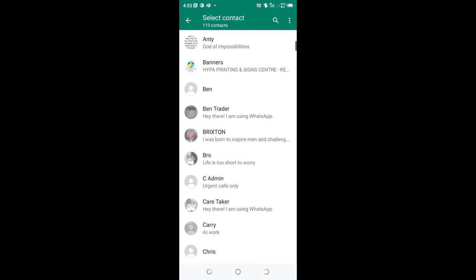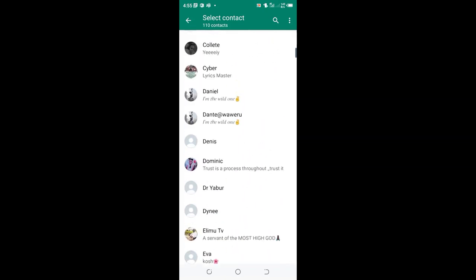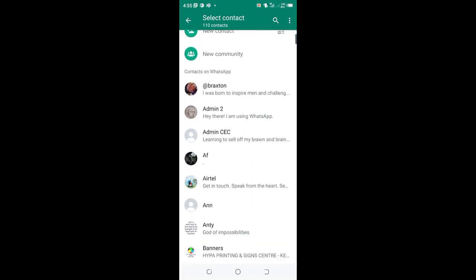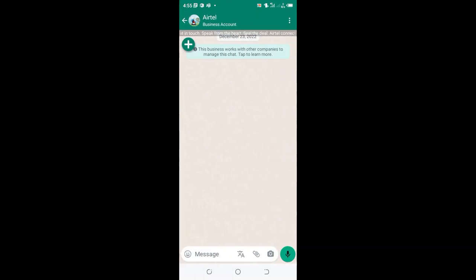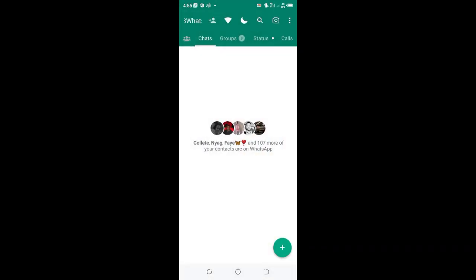They are back. This is the efficient and easiest step for solving the problem of GBWhatsApp not being able to access your contacts.